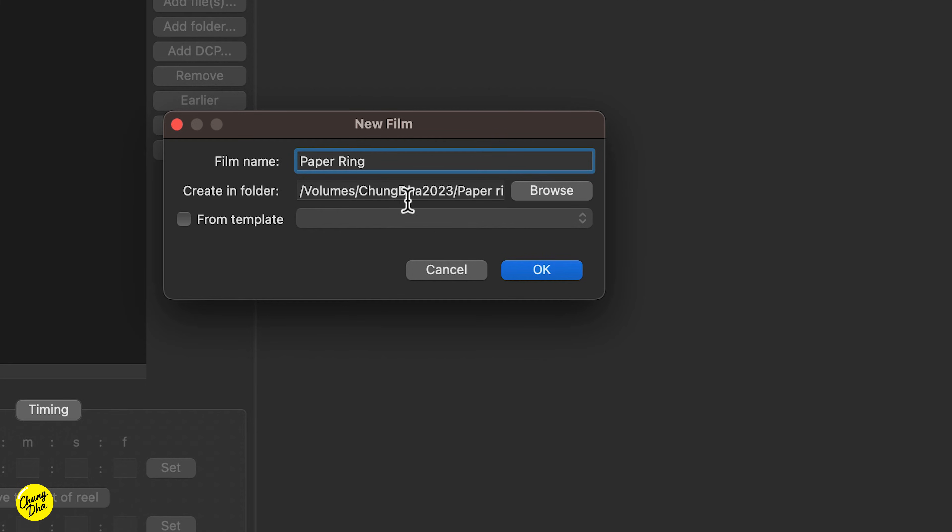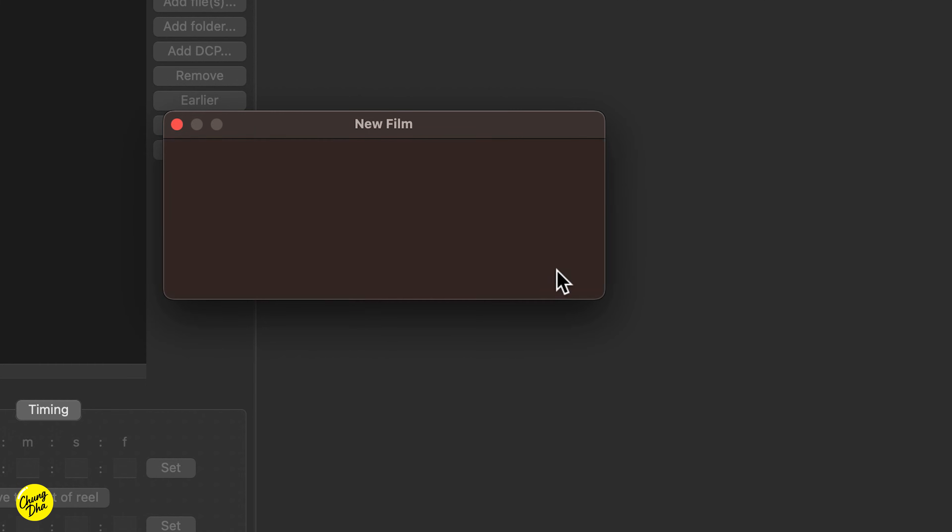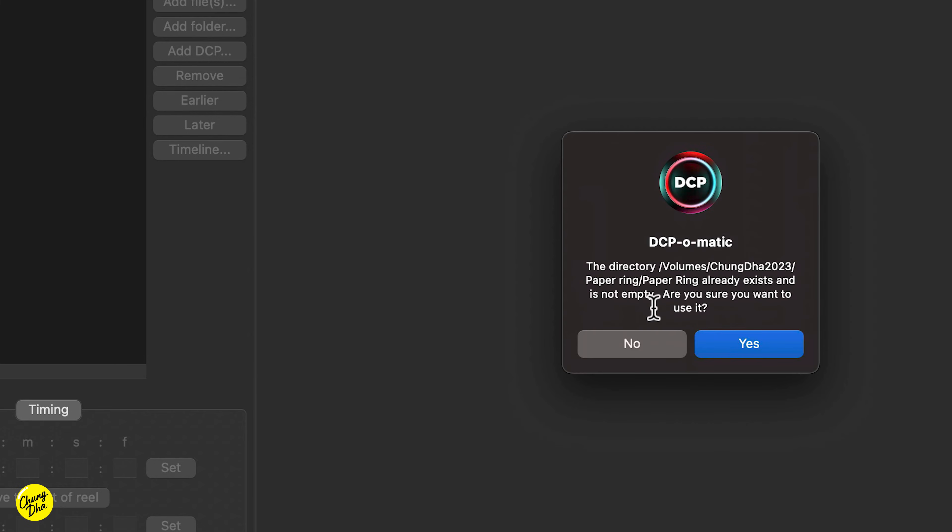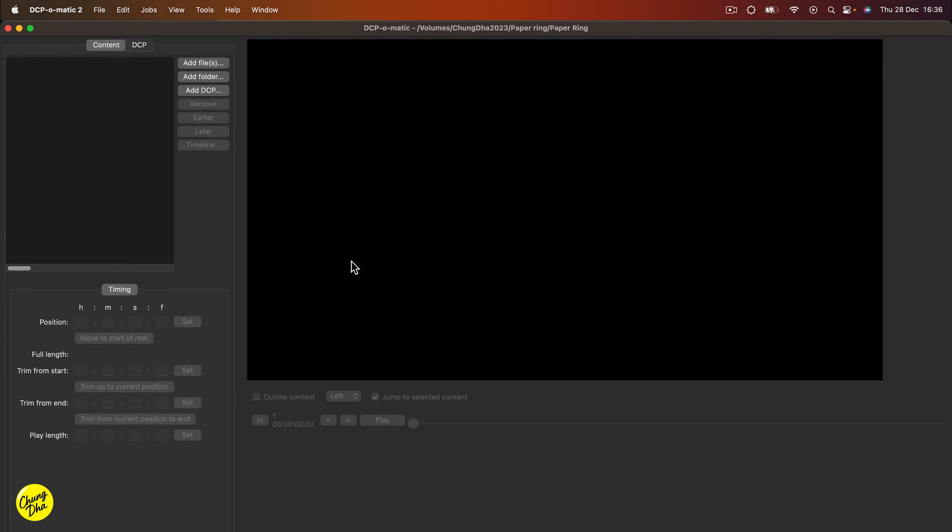That's the name of the short film that I made. Press OK. Because it's already a made DCP folder, it gives me this warning, but if you're just making a new folder, it won't show up this warning. And press yes.